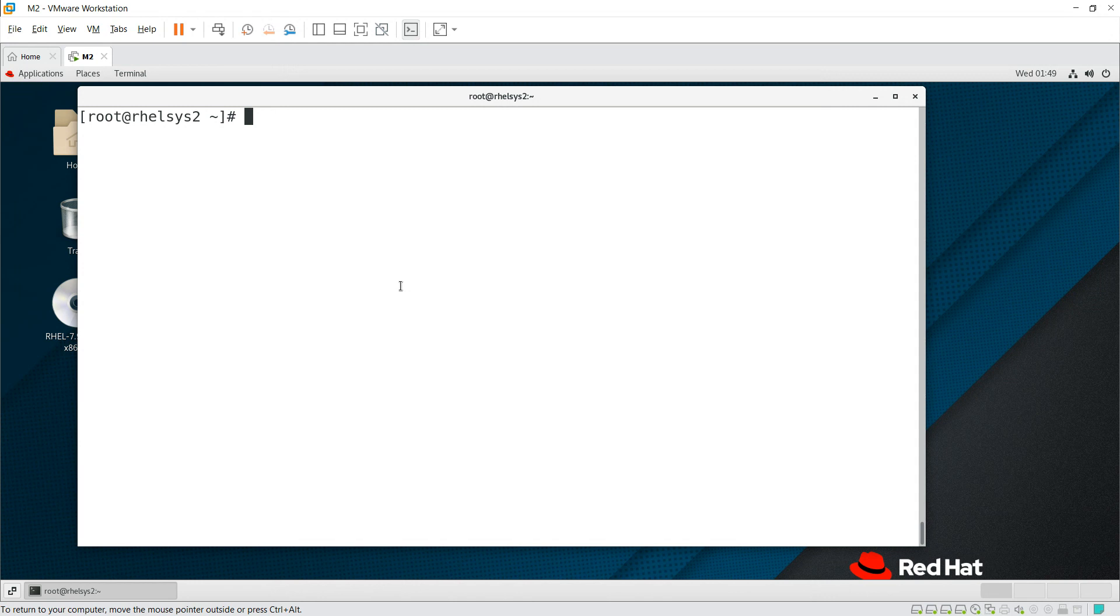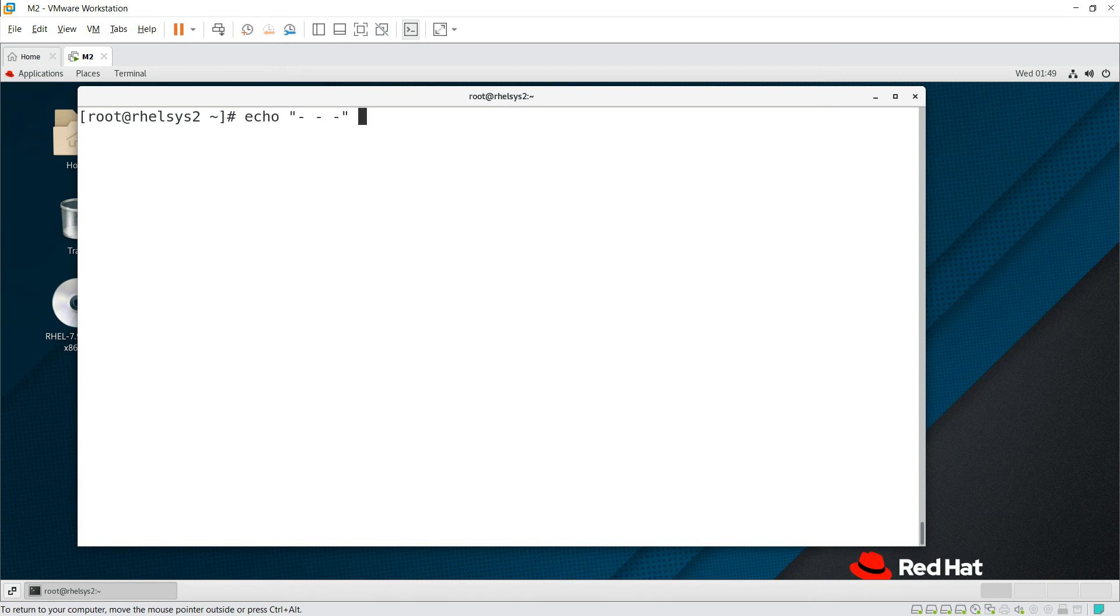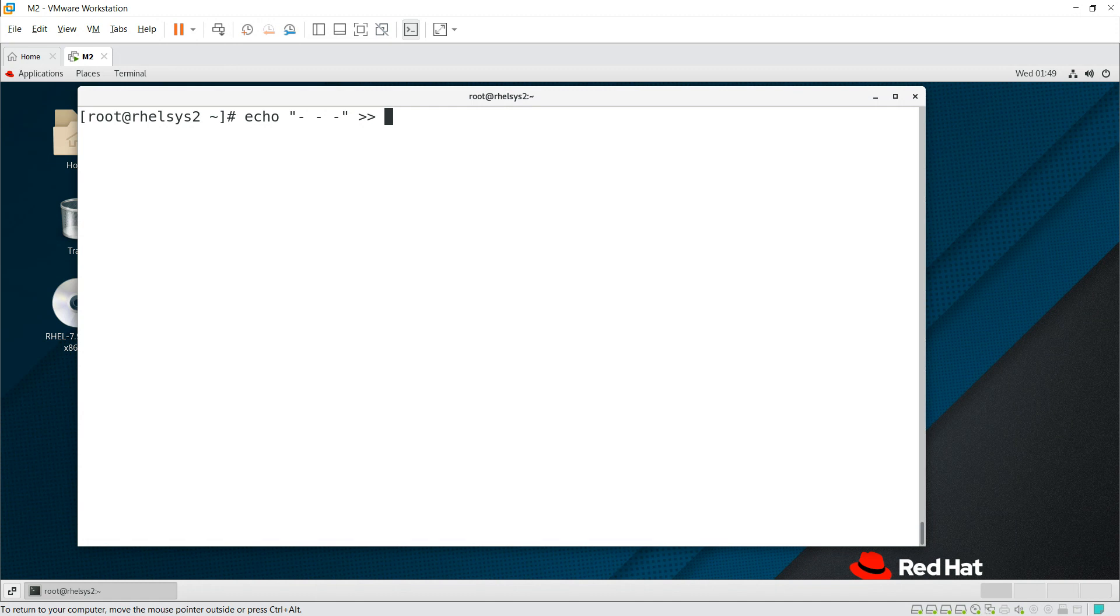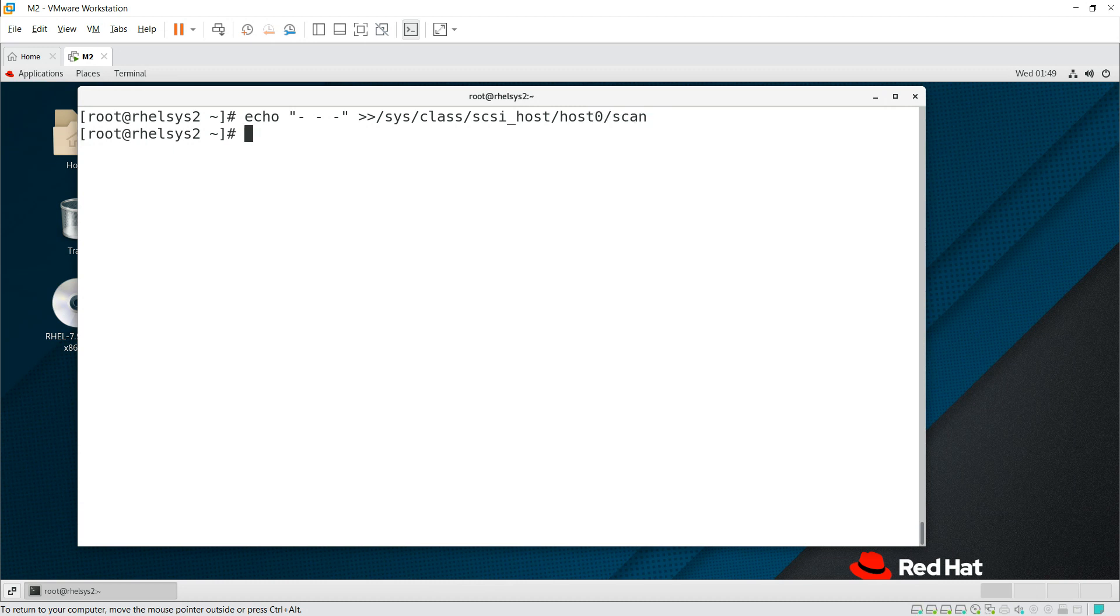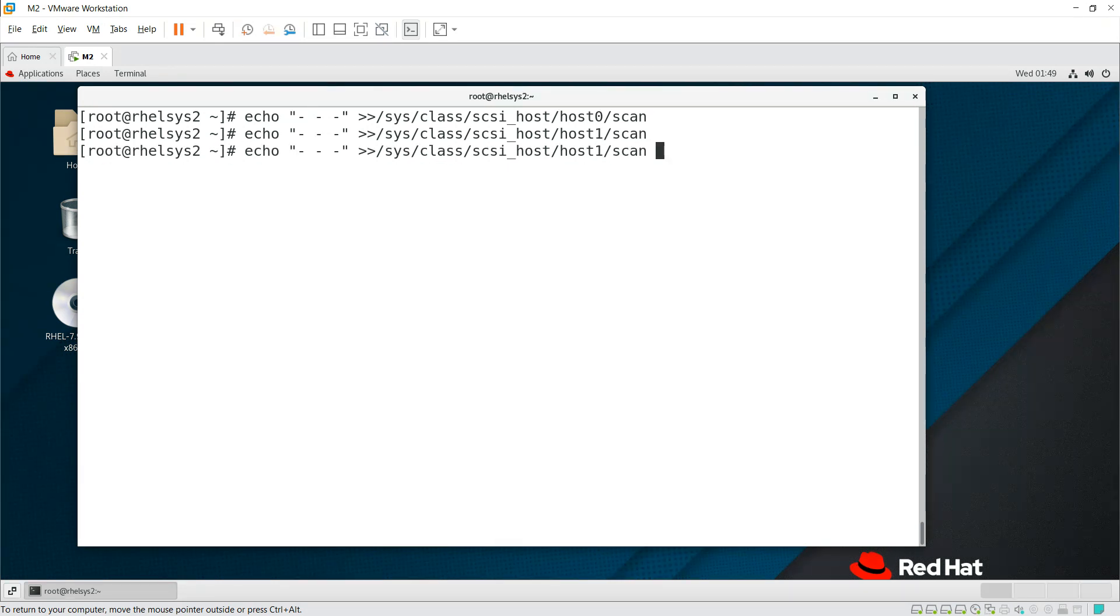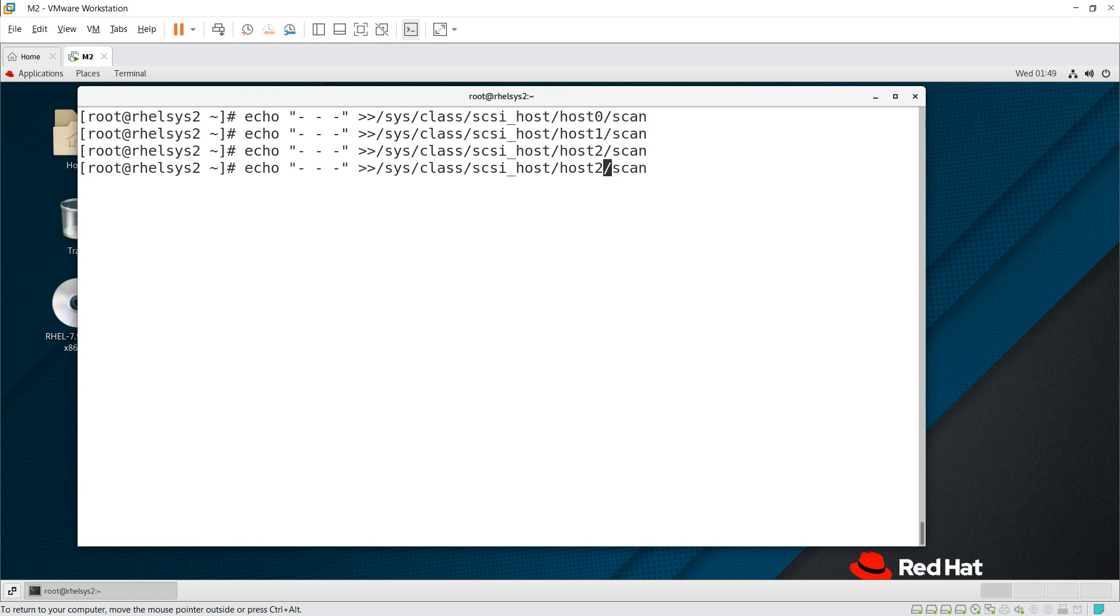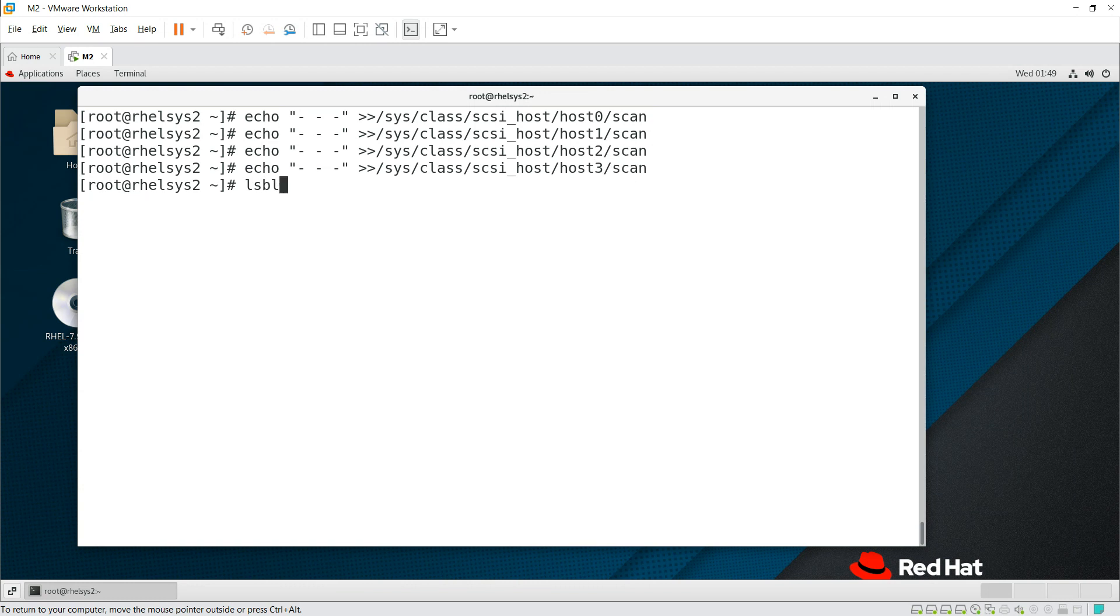You need to run the echo command to scan the disk at OS level. It will scan like a channel target LUN in the system. Run echo to /sys/class/scsi_host/host0/scan to scan the disk. I'm entering for all the different HBA cards that I have. If you run lsblk now, you can see sdd disk is visible, that is 20 gig.